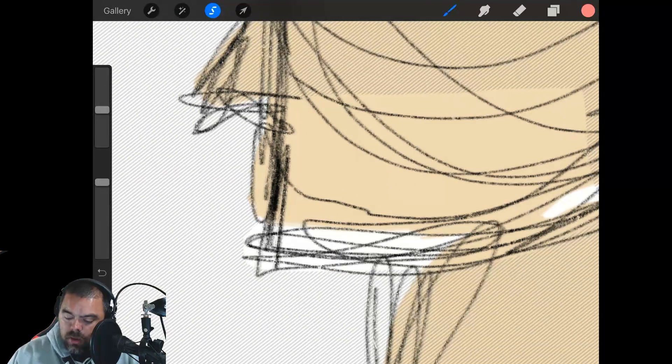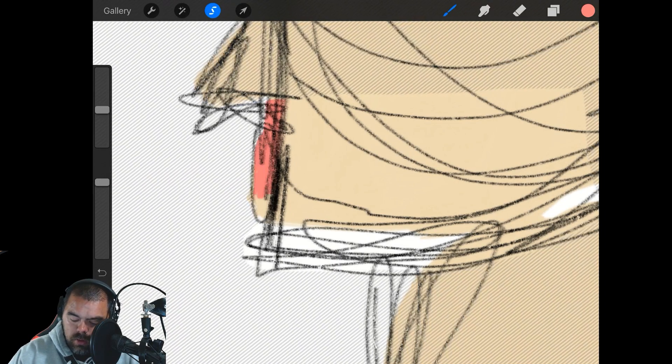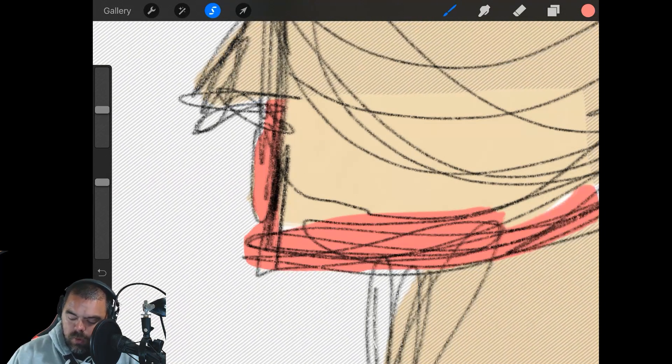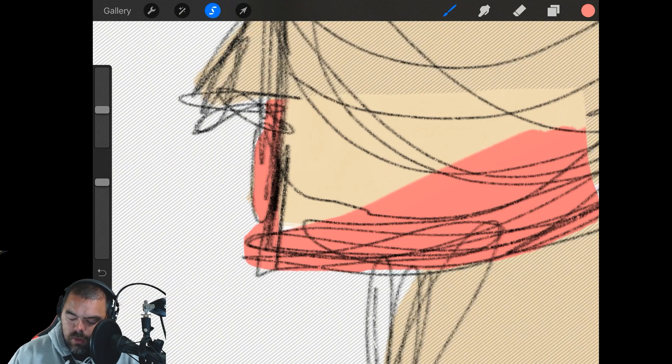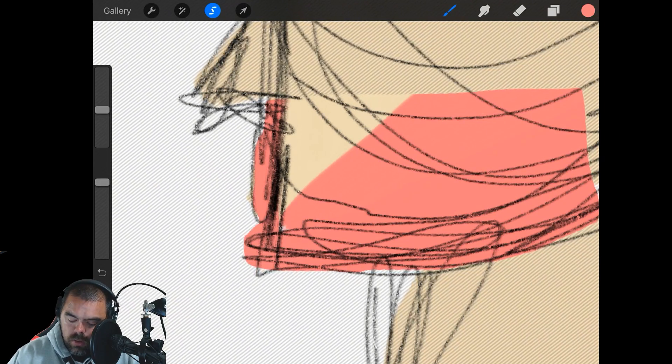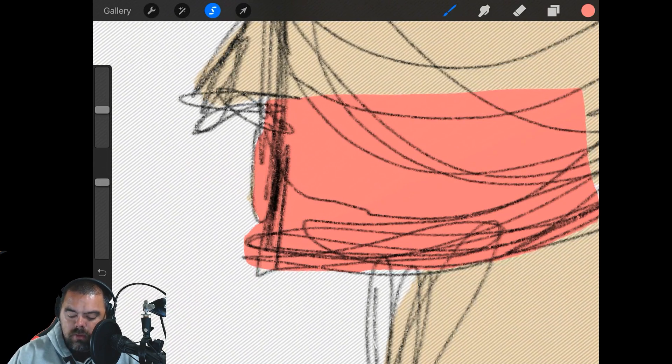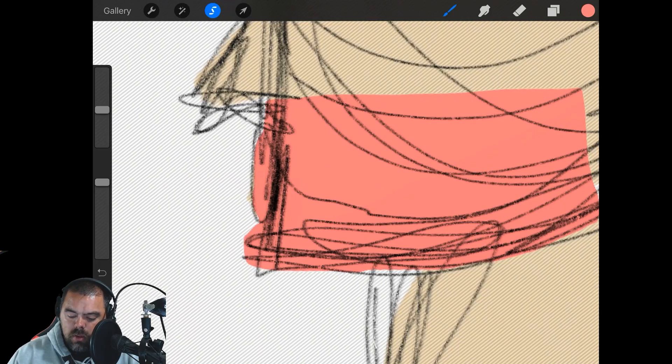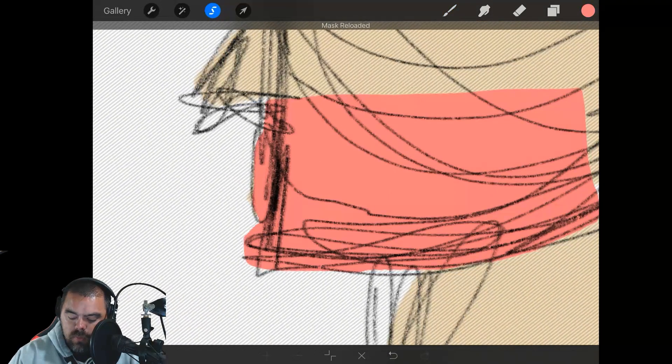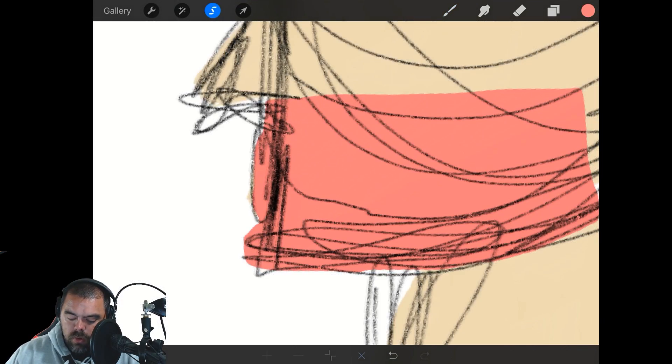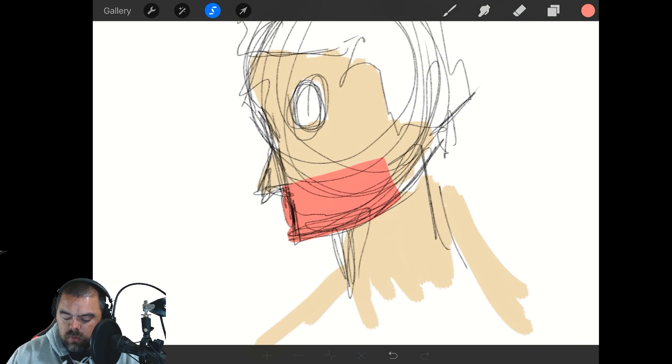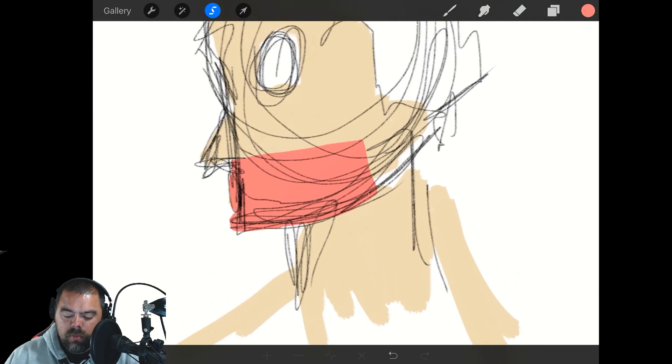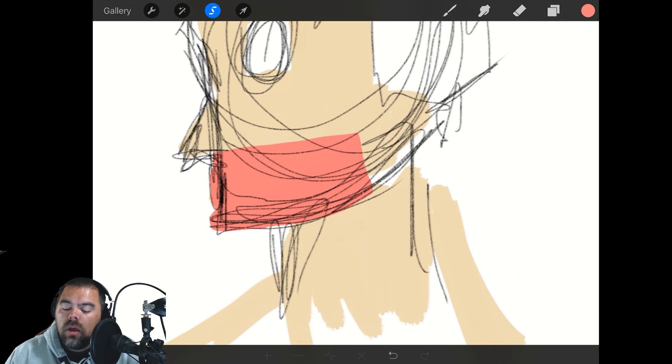So now we can come in here with our pink, and we don't have to worry about going outside the lines, right? So that's nice. And then we could come back in and reselect if we wanted to, or release the selection. So now we've added this red little bottom of his mouth area.